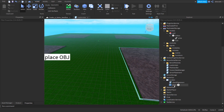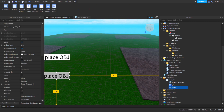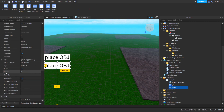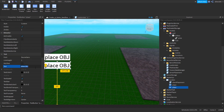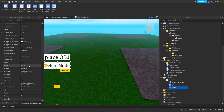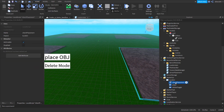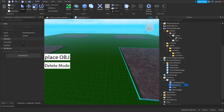The first thing I'm going to do is duplicate this Place OBJ button, change the text to 'Delete Mode' or something. Then I'm going to change the actual name to 'Delete Toggle', delete client placement, and we're going to call this 'Client Deletion'.